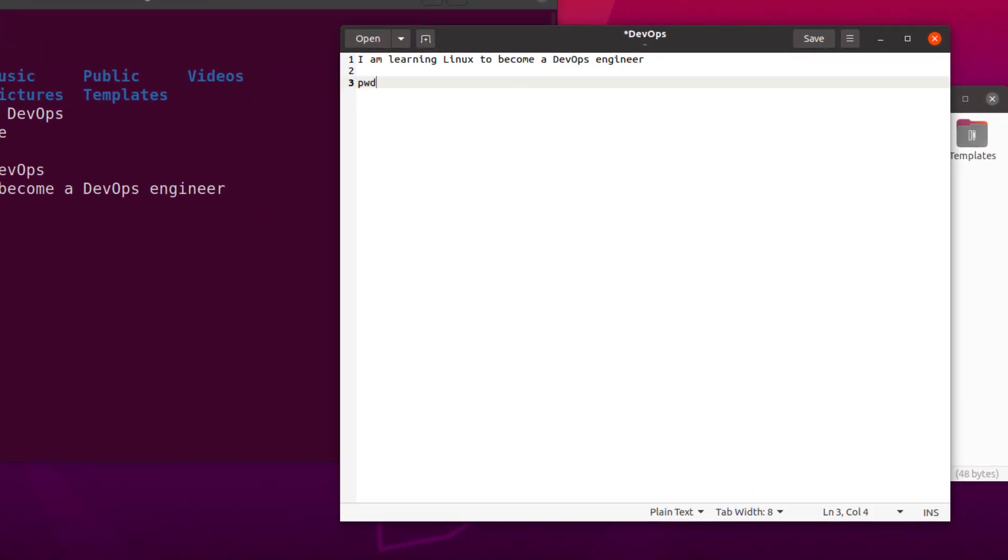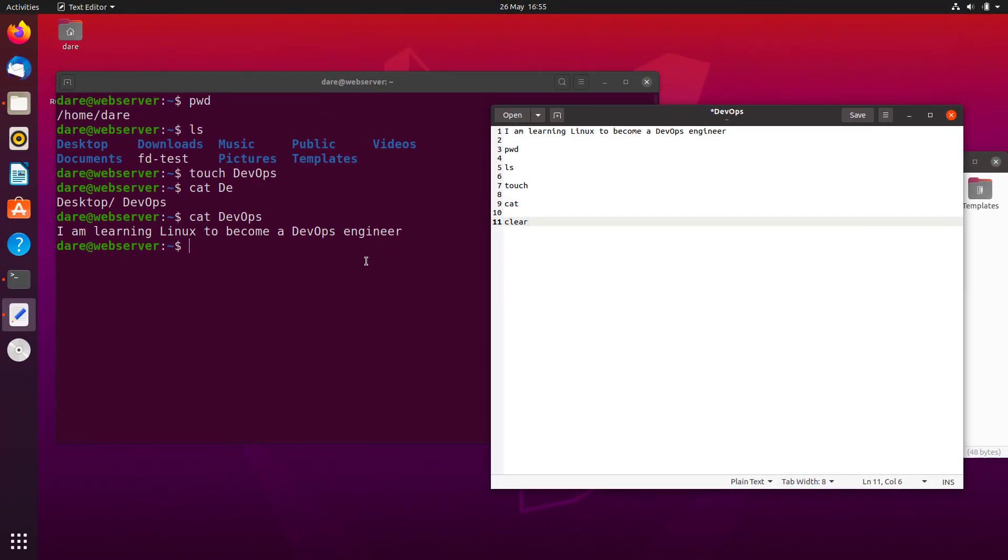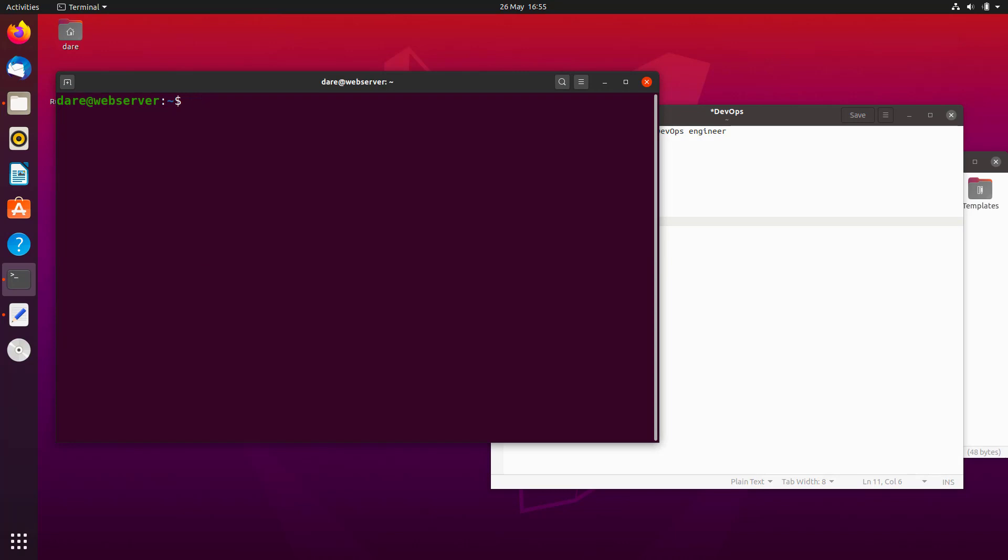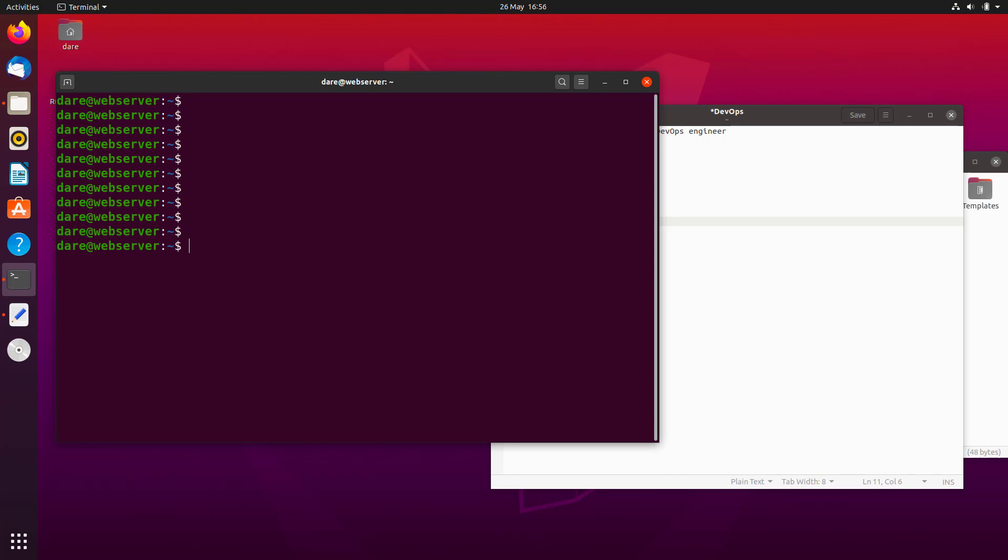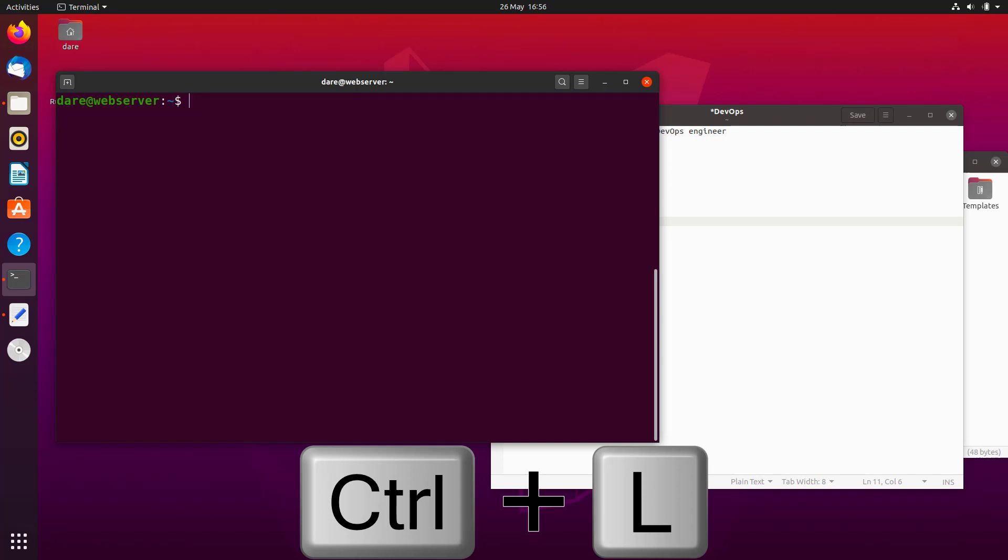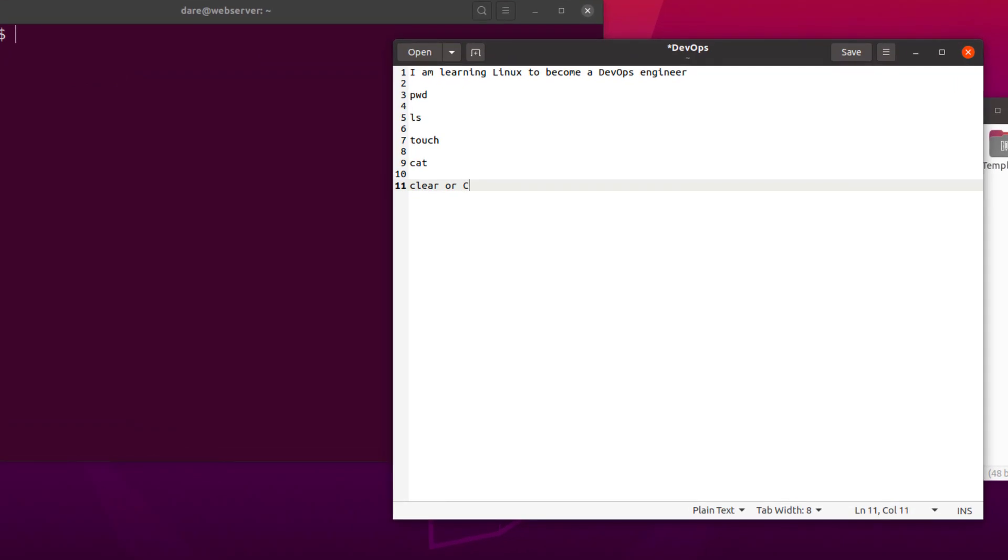All right, so I want us to keep taking notes of the commands we've been learning so far. So first we have learned PWD, second we have learned LS, third we have learned touch, fourth we have learned cat. And the next one I'd like to show you how to use is the clear command. So if I type in clear, it would basically clear the screen and everything will become plain again. Now another thing you can do instead of using the command clear is you can just use Ctrl L and that basically does the same thing.